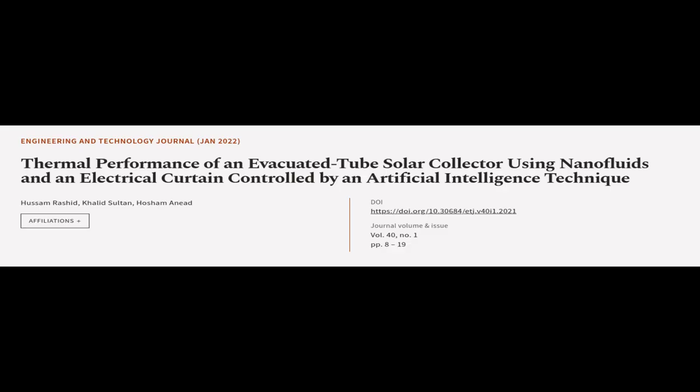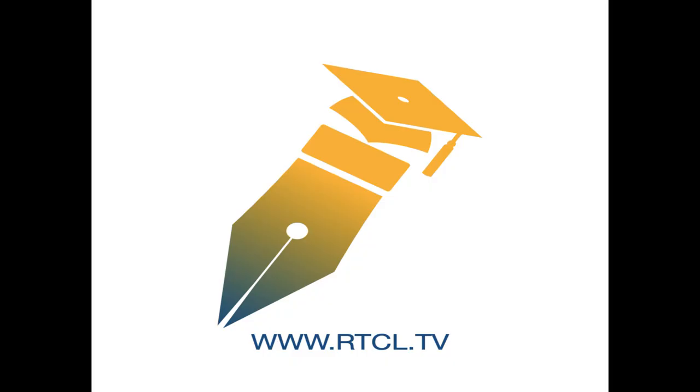This article was authored by Hassam Rashid, Khalid Sultan, and Hoz Hamanid. WeAreArticle.tv, links in the description below.